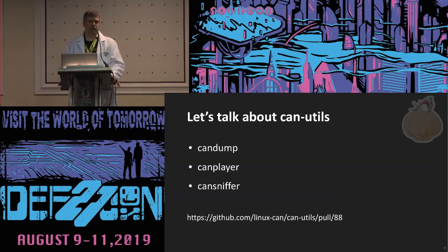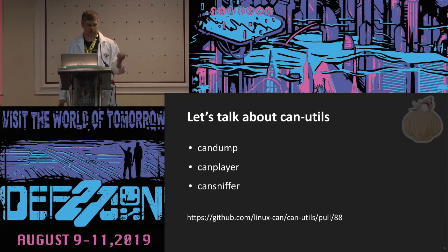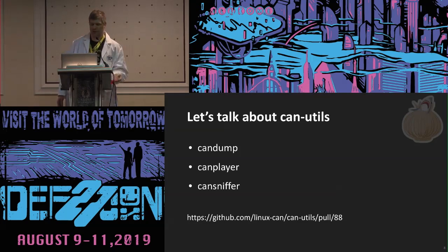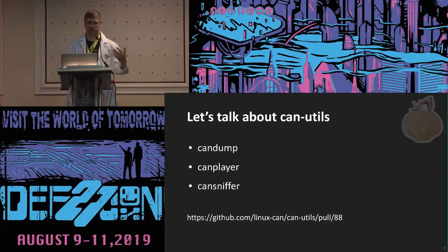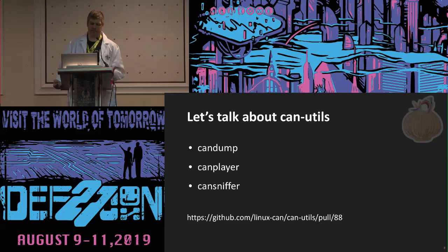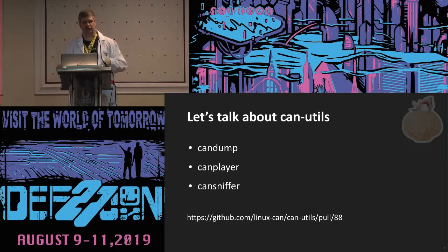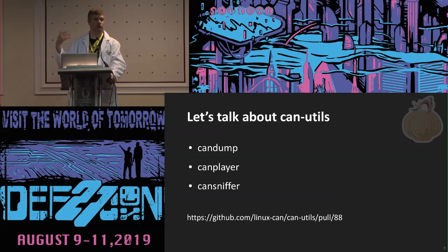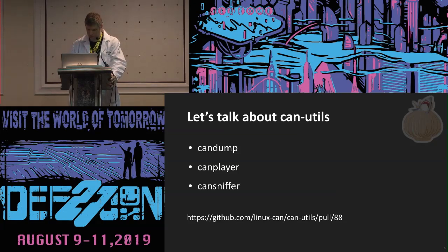CanUtils is the raw low-level socket CAN tool. If you're running Linux, you've got socket CAN and CanUtils, installed by default on most distributions. They interact with the raw CAN messages but don't necessarily give you UDS capabilities. For recording and replaying messages, you can use CanDump and CanPlayer. CanSniffer is also a really useful tool, though unfortunately it doesn't actually support 29-bit messages — there's a pull request that's been open for about a year.